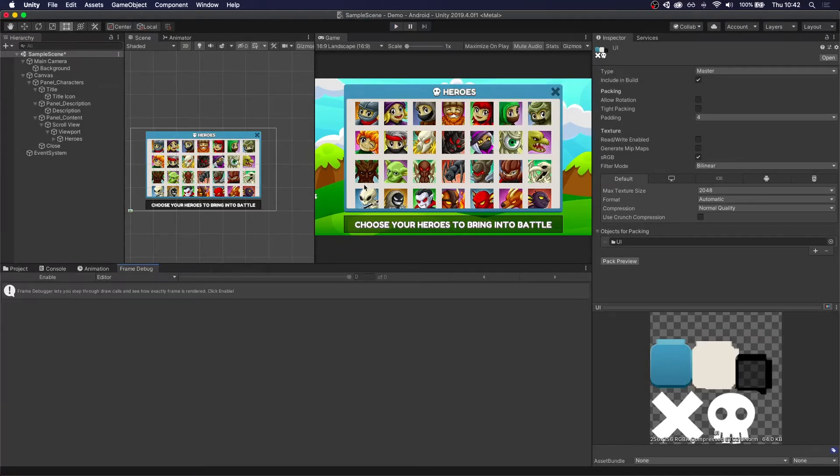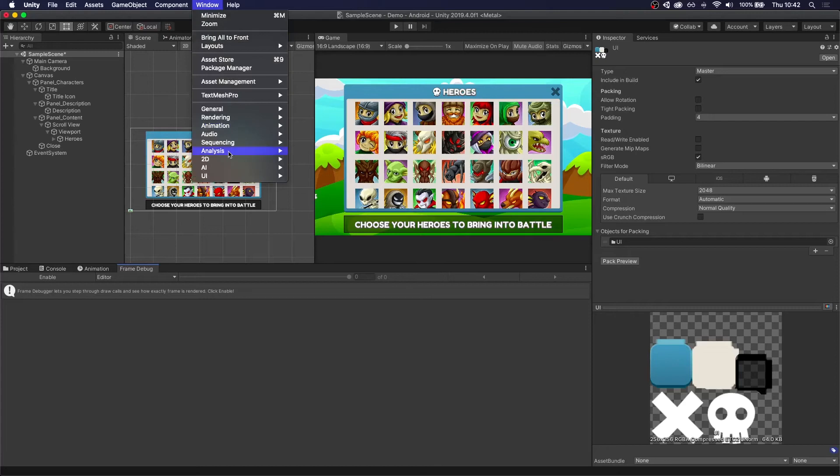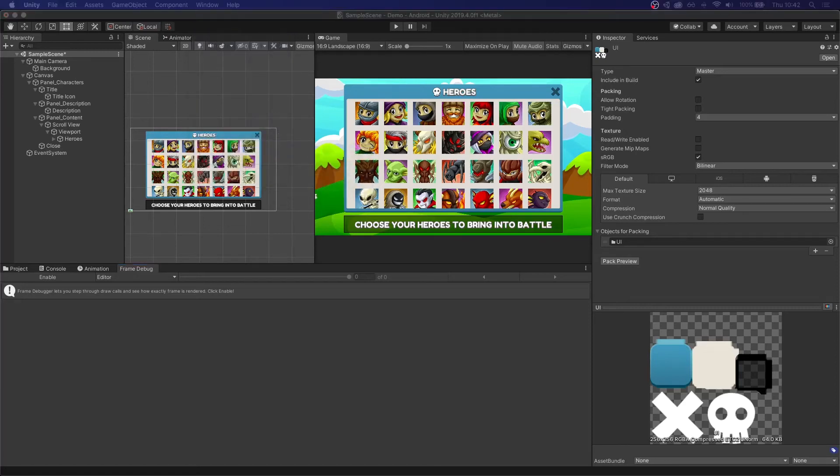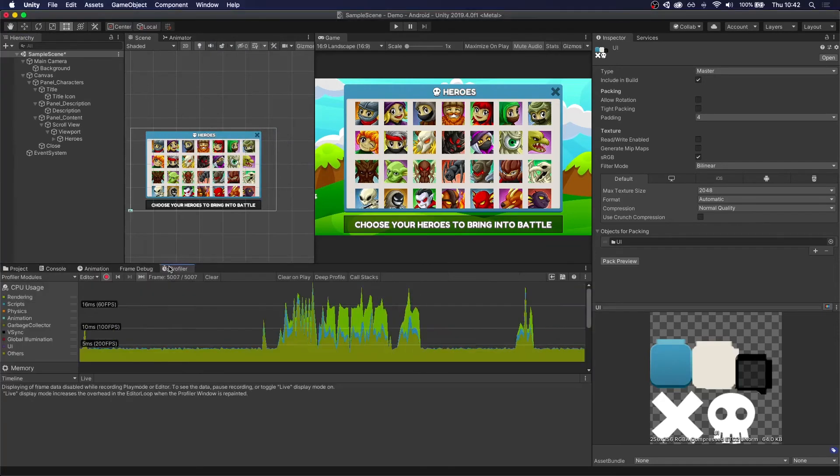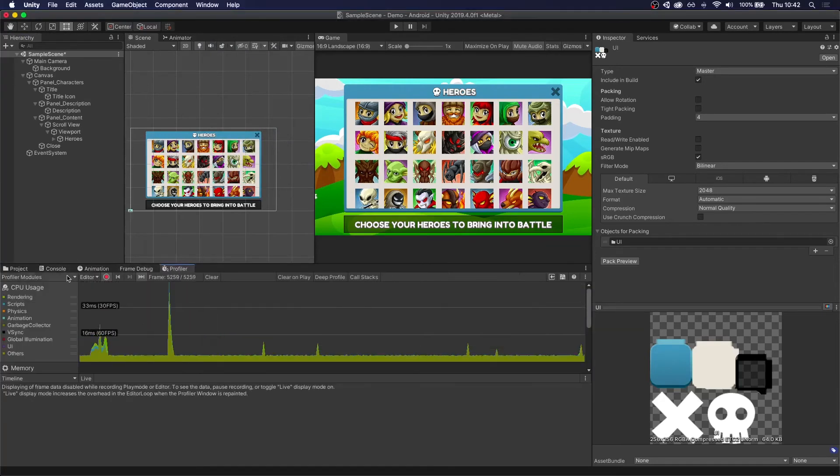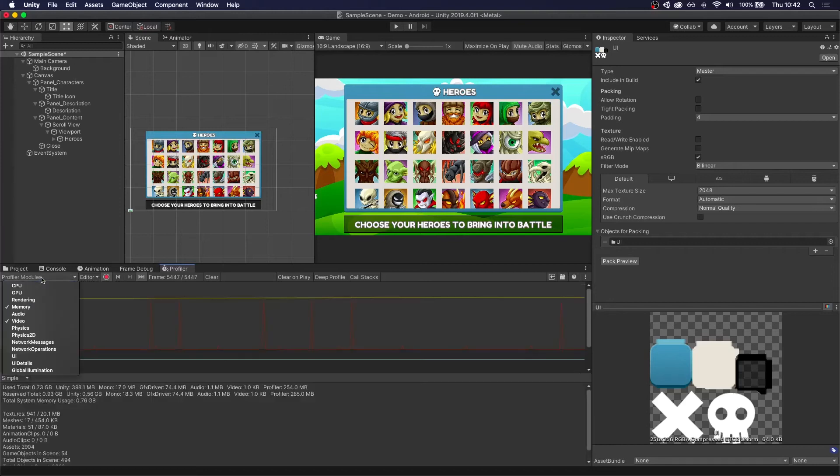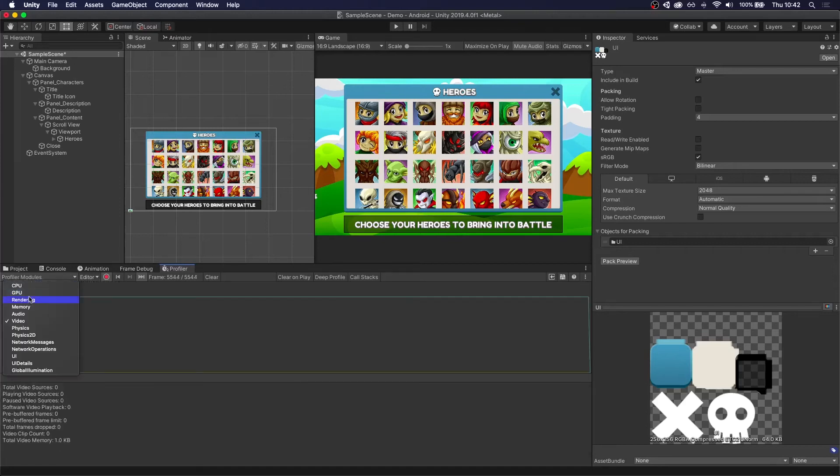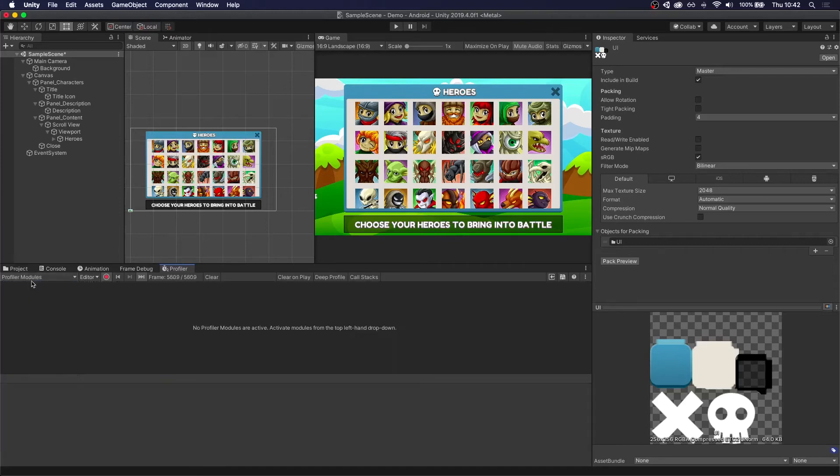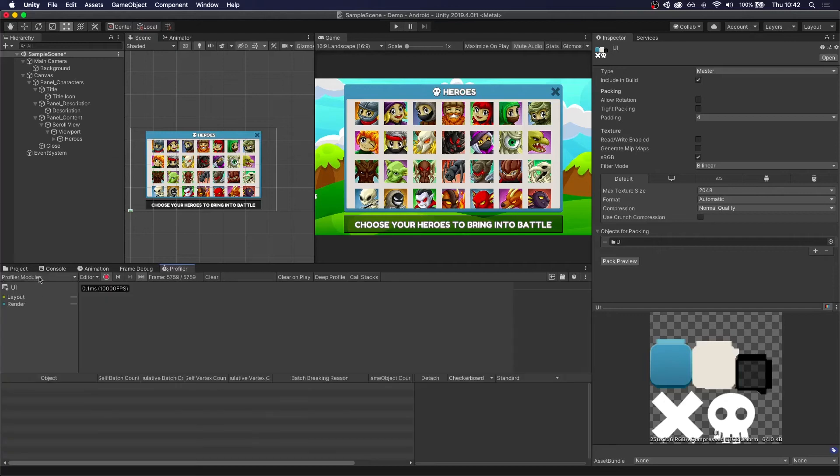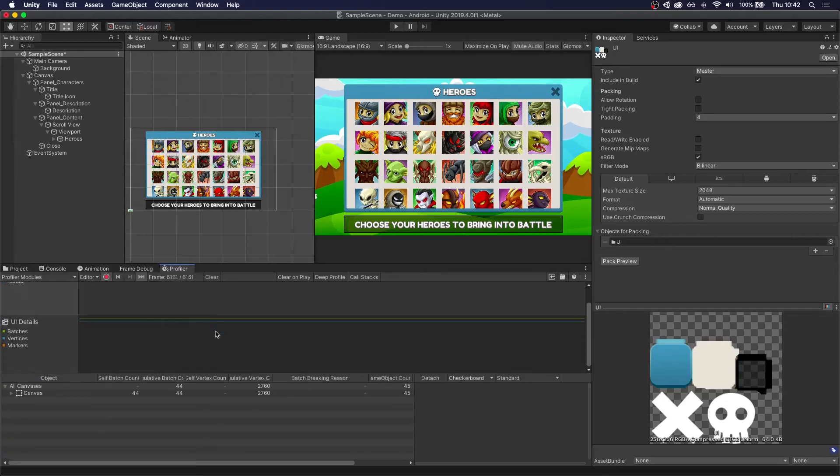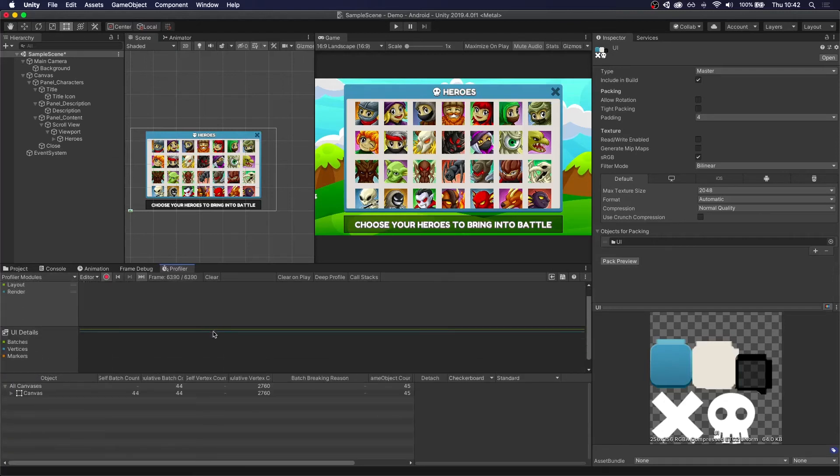Now, if you really want to dig deeper into your draw calls, you can go to Window, Analysis, and open up the Profiler. I know this is always scary, but bear with me. The first thing we're going to do is just remove all of the modules that we're not going to use. So we just want to leave on UI and UI Details. And now we can actually see when we press play.